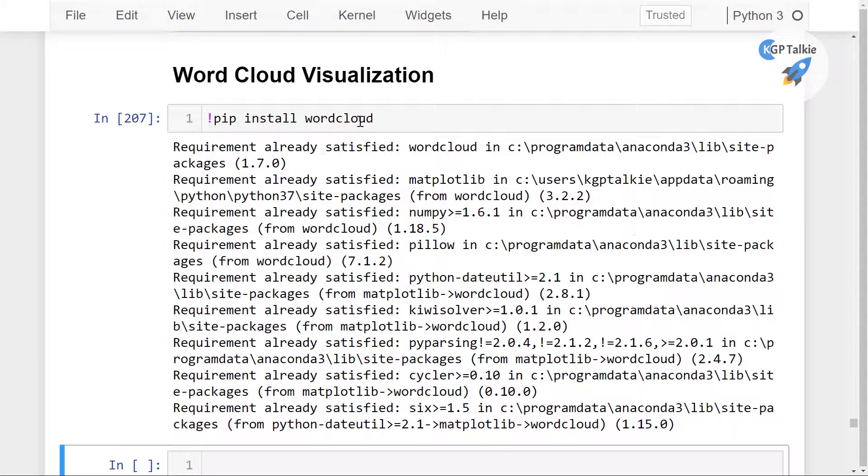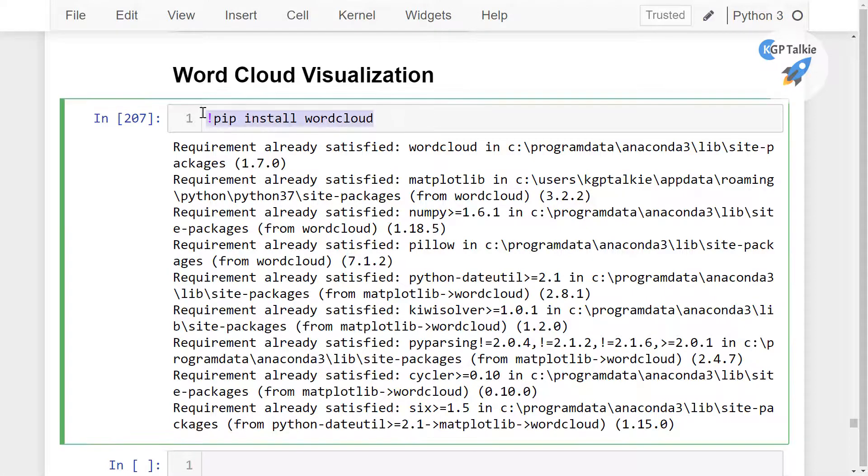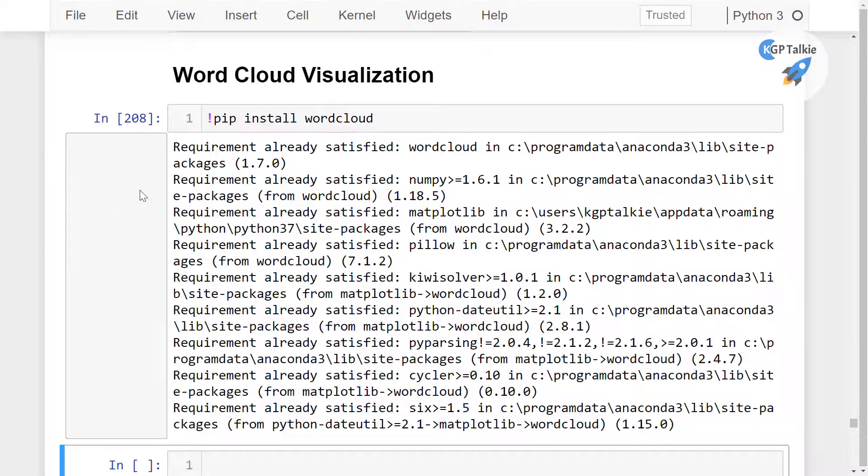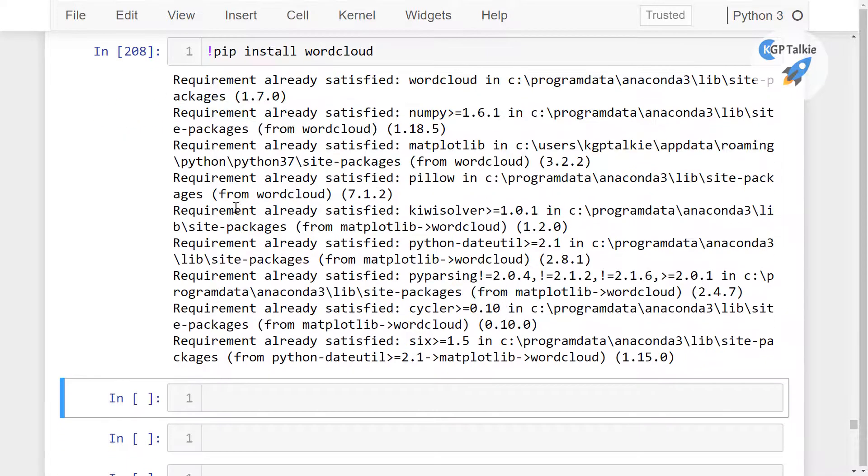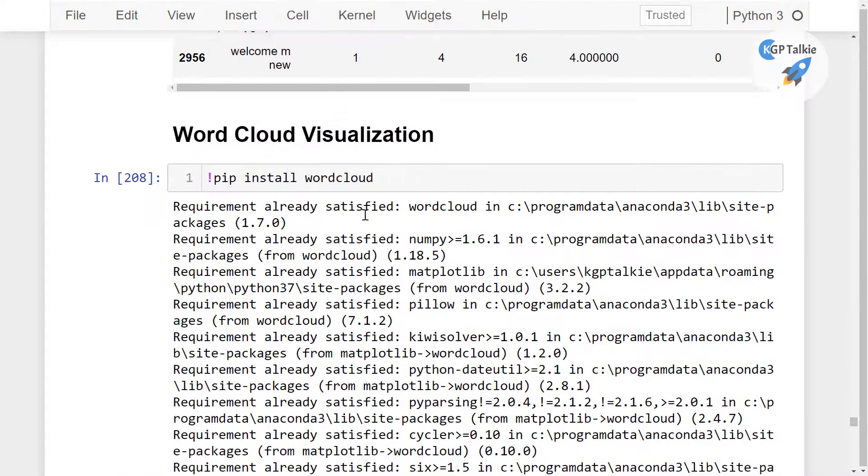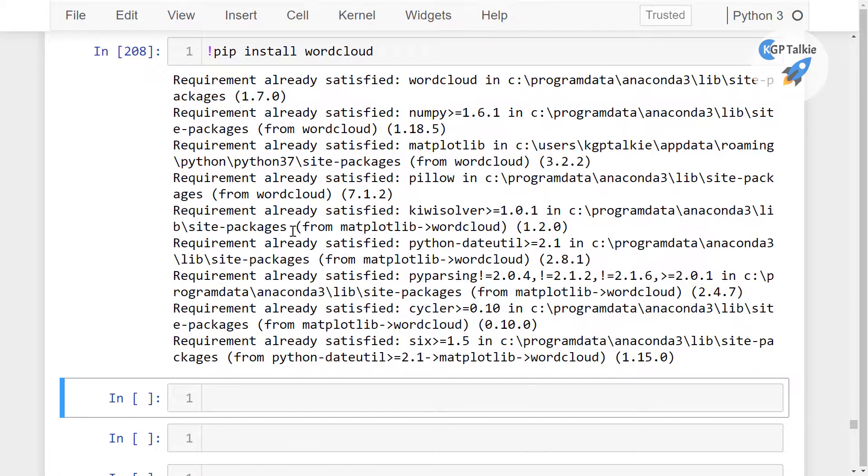So you need to install pip install wordcloud. I have already installed it, that's why it's saying requirement already satisfied. If you have already installed wordcloud in your computer it will say that requirement is already satisfied.